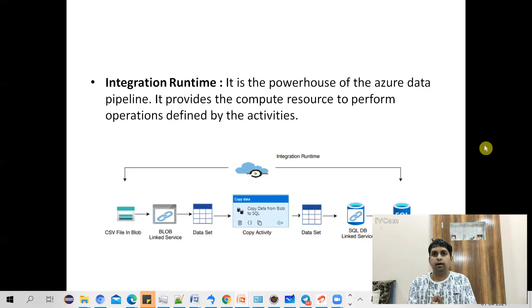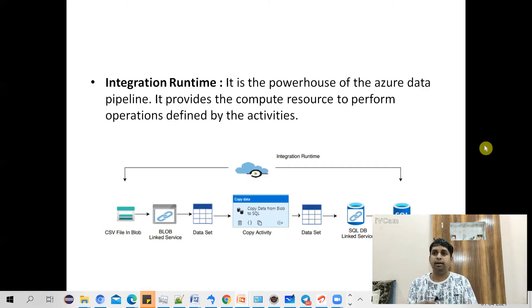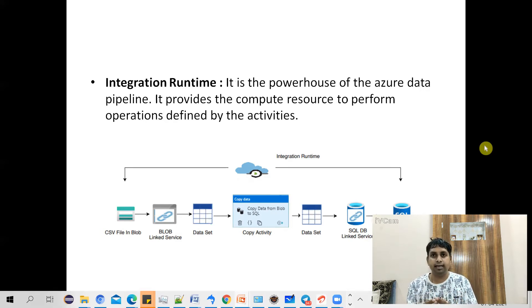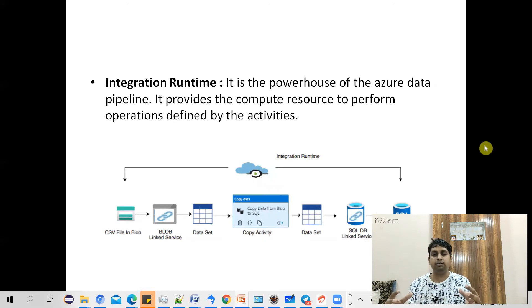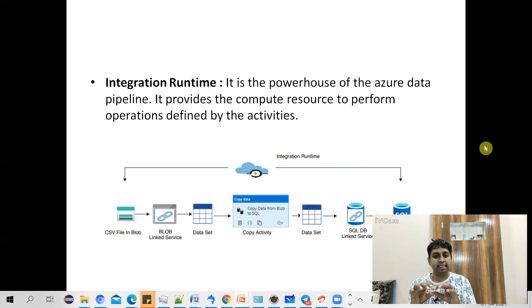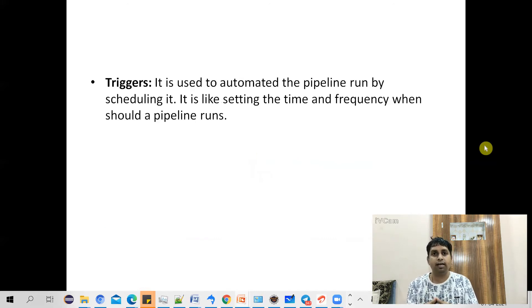The next component is integration runtime. Integration runtime is what provides the computation power to perform all these operations. A linked service creates the connection, a dataset represents the data, and an activity defines the operation — but all of this ultimately requires computation power, which is provided by the integration runtime.